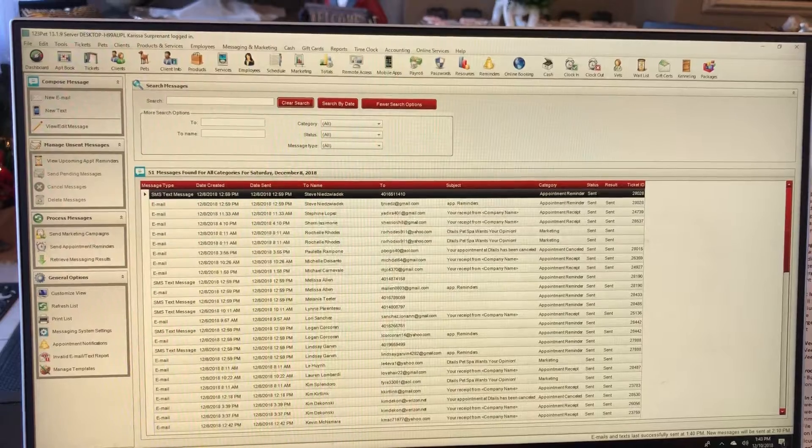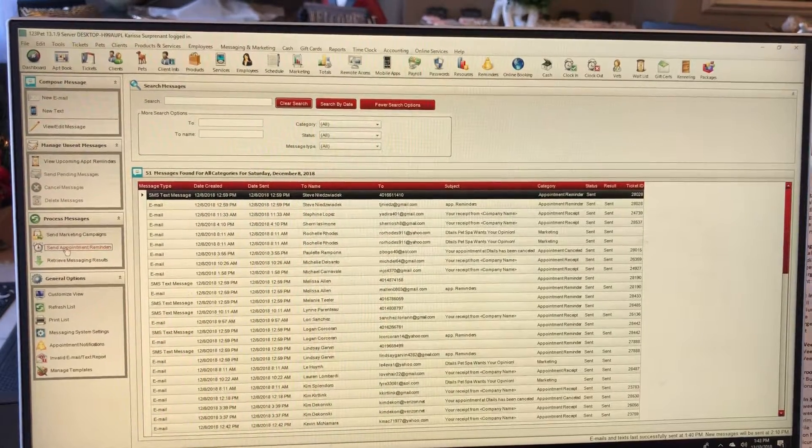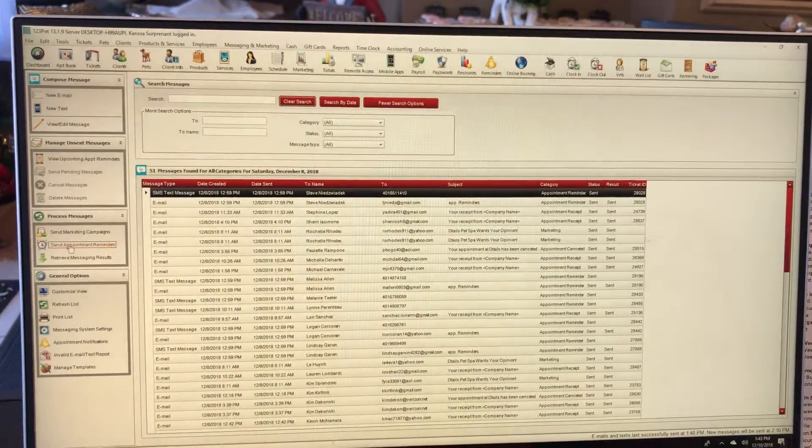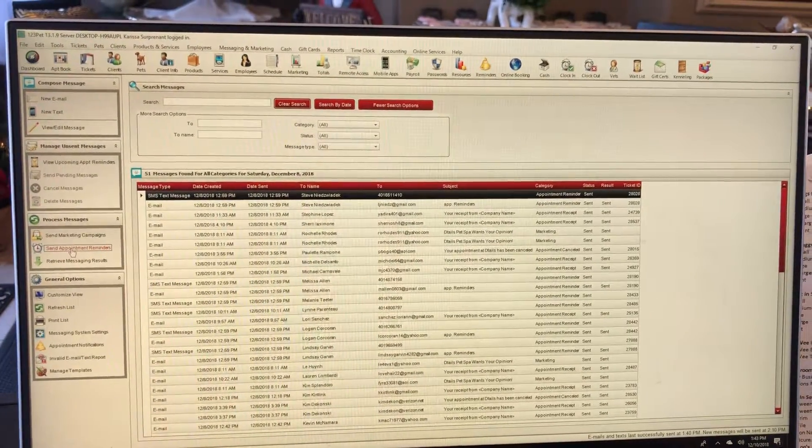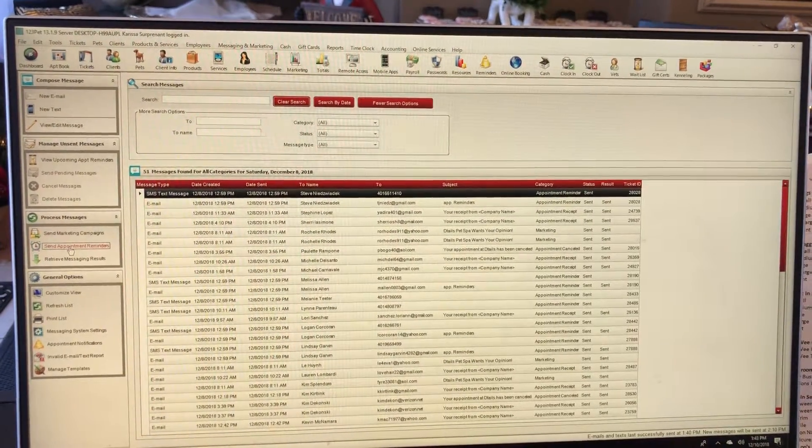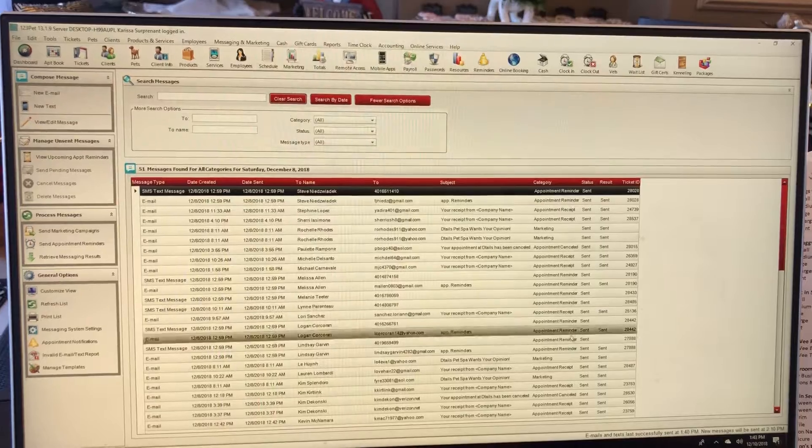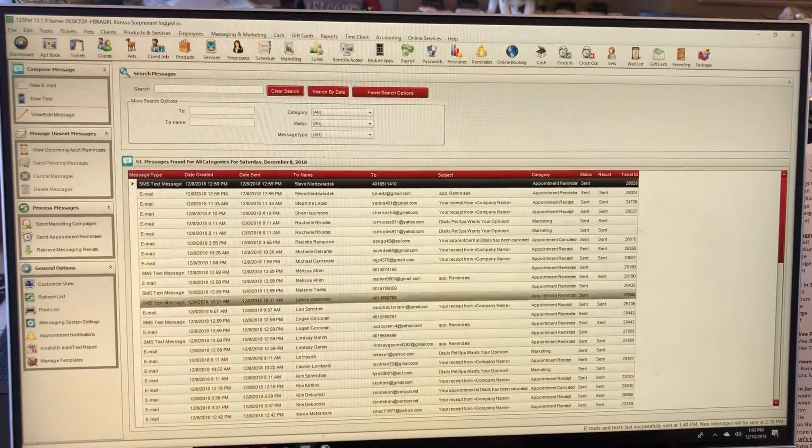Appointment reminders. Once it does that, the computer will load and it will say appointment reminder sent. They are already sent for today. You're going to go back up to marketing and messaging, go back to configure appointment reminders.